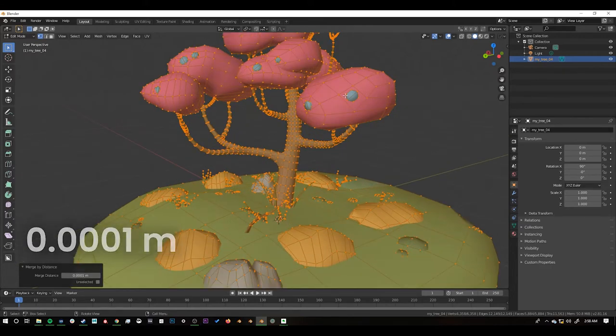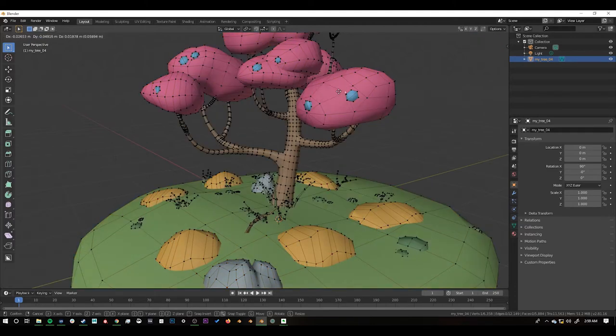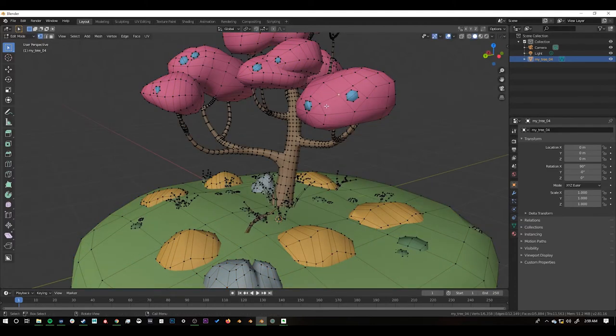So now I can test it out. I can grab one of my vertices. Press G to move it and it's all in place.